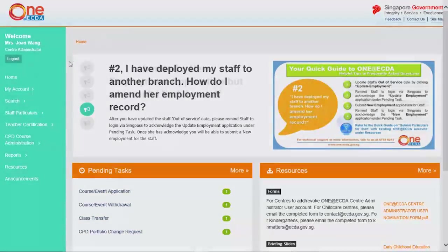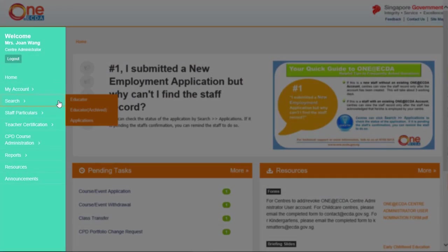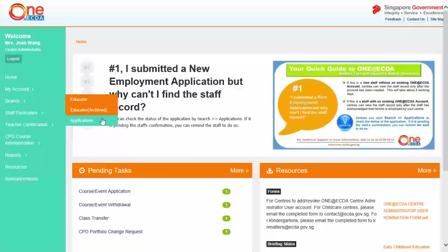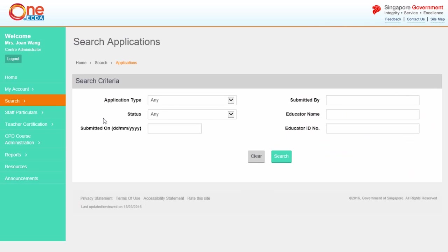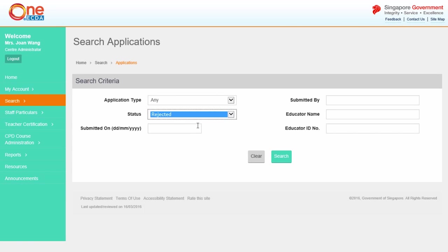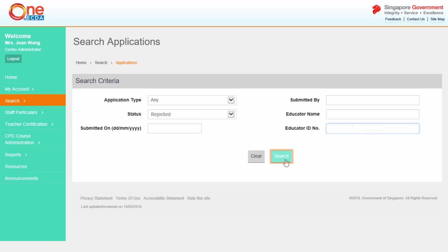From the left-hand menu, select Search and click Applications. From the Search Criteria page, select Rejected from the Status drop-down list, then click Search.